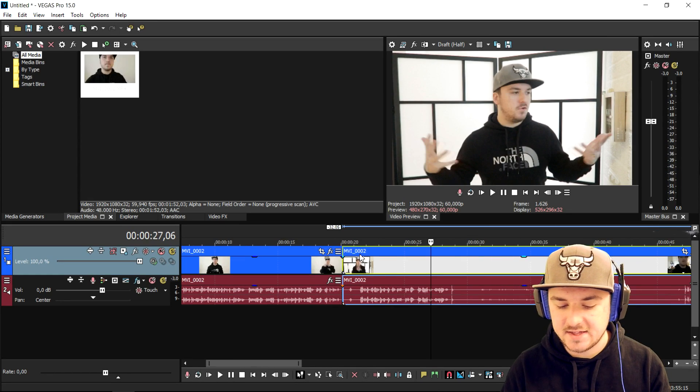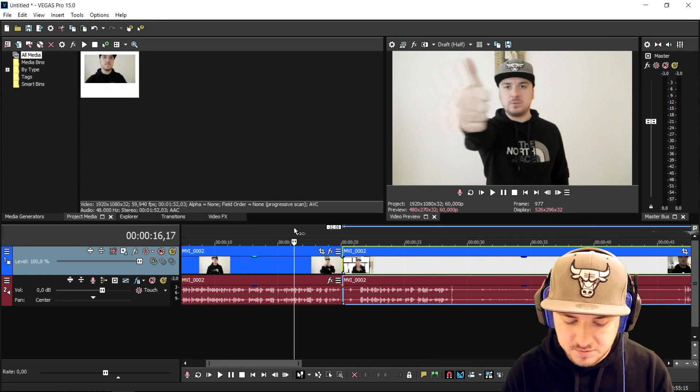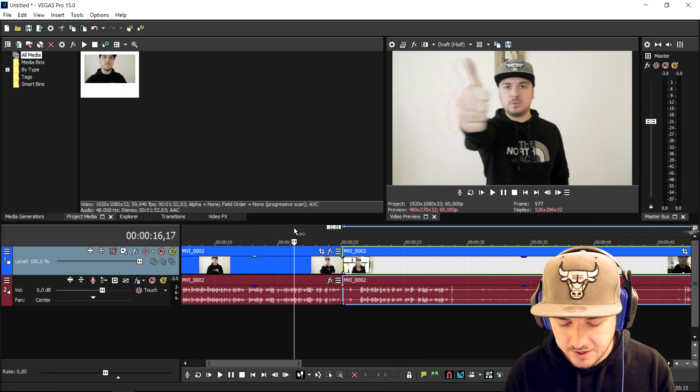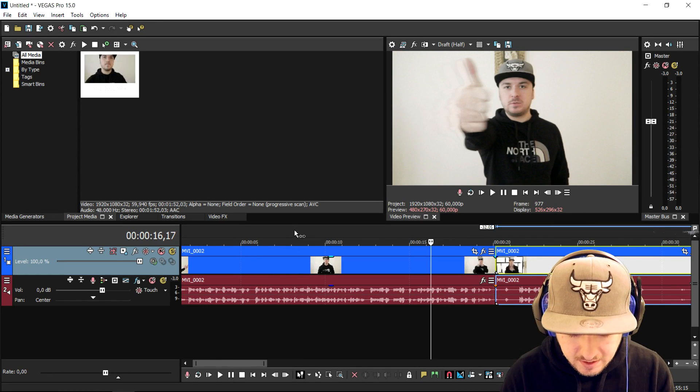That works exactly the same. This is looking pretty good, so let's play it back.